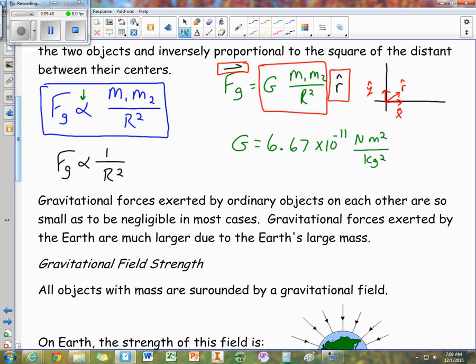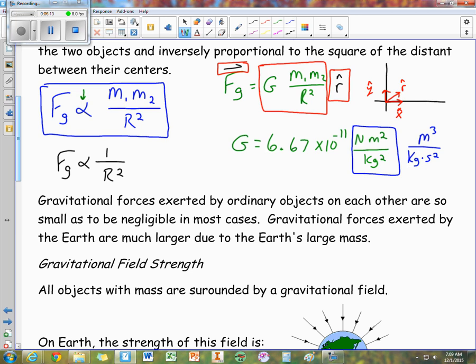Something else to discuss is the units of G. One way of writing the units is Newton meter squared per kilogram squared. Another way would be cubic meters per kilogram second squared. You can work out the algebra to see how we go from one form to the other.